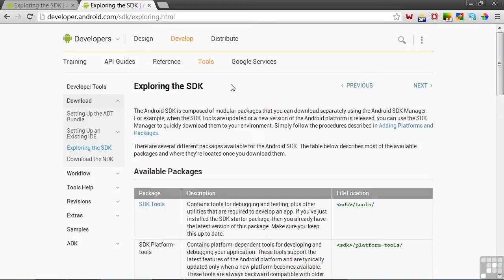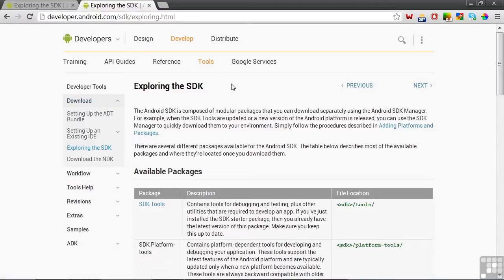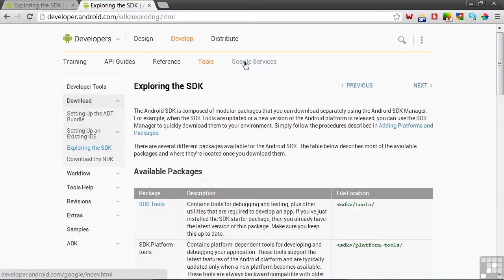And as you can see, you find it in the Tools section under Download. Before we look at the details of the SDK, let me first make a quick point about using the Android developer's website — that it's very dynamic. For example, look at the navigation bar here at the top. Google has added a section on Google services, which we'll explore in a later lesson.